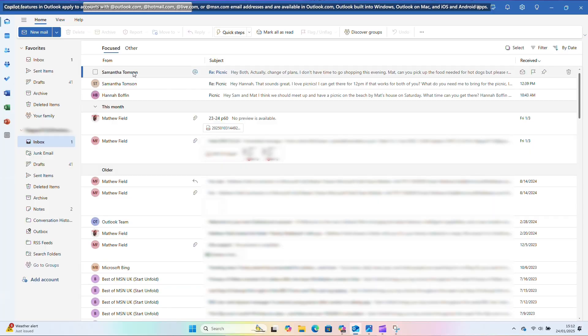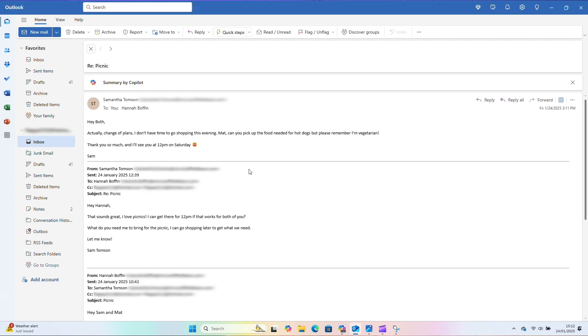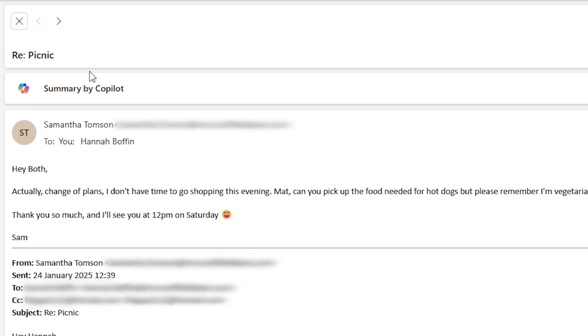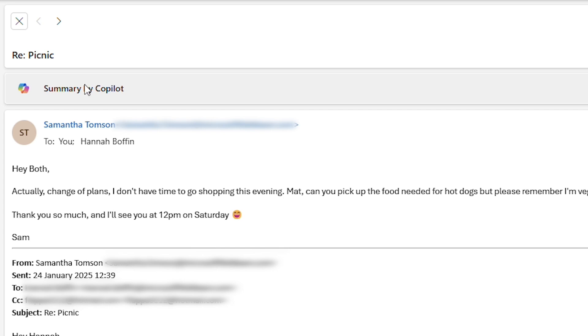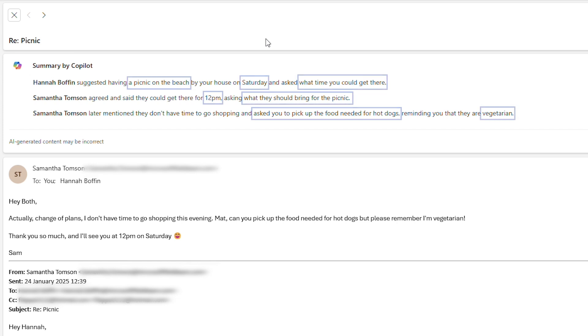First, getting a summary. Open Outlook and find an email thread you need to understand quickly. Click the Copilot icon here to get a summary by Copilot. Copilot then gives me all the important info in bite-sized chunks from the email thread, so I never miss a critical detail again — and I've got time back in my pocket.